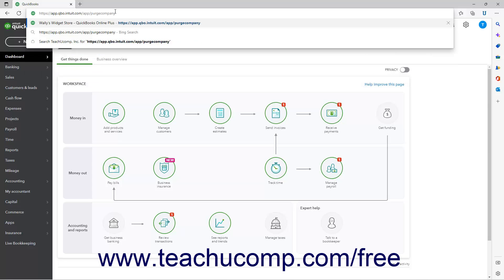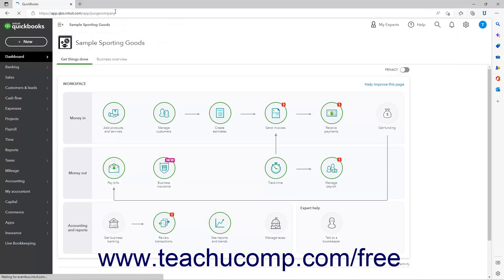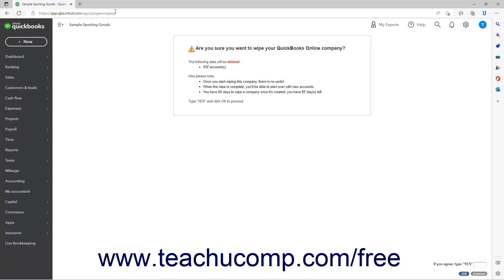Then press the Enter key on your keyboard while still in the address bar to open the Are You Sure You Want to Wipe Your QuickBooks Online Company page. This page lists the data to delete. In the lower right corner of the page is a text box into which you must type yes and then click the OK button to start the data purge process. Otherwise, click the Cancel button to return to the Dashboard page. Be absolutely sure you want to delete the company data before purging it — this process is not reversible.